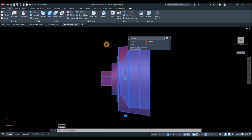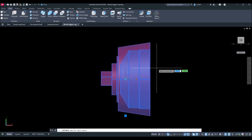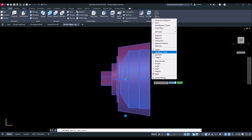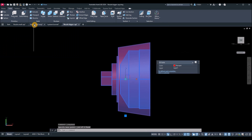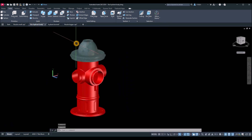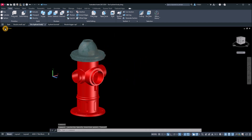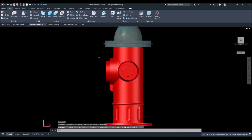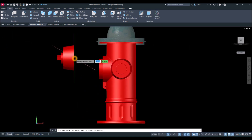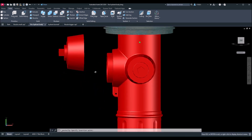Next, I'll attach the bigger nozzle cap. Same process: select the object, right-click, Clipboard, Copy with Base Point. Shift + right-click, select Center. Go back to the fire hydrant body, bring it to right view, then Ctrl+V to paste. You can then paste it directly to the center.